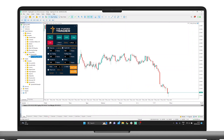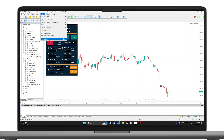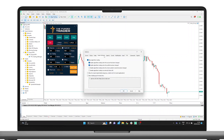In case you forgot to mark the Algo or Auto Trading option during the installation process, you can activate it by clicking here. Alternatively, you can navigate to the Tools tab, followed by Options and Expert Advisors.